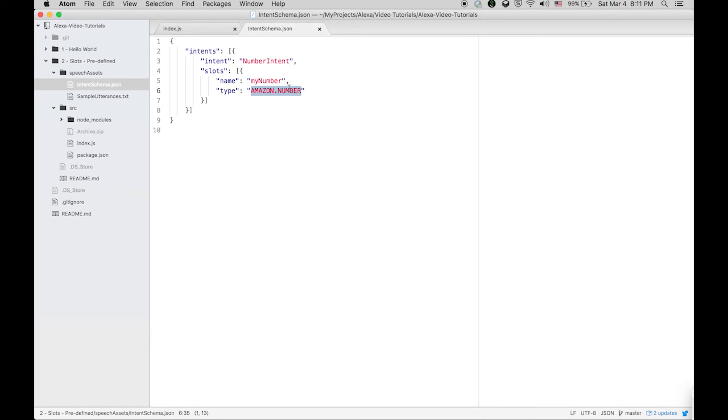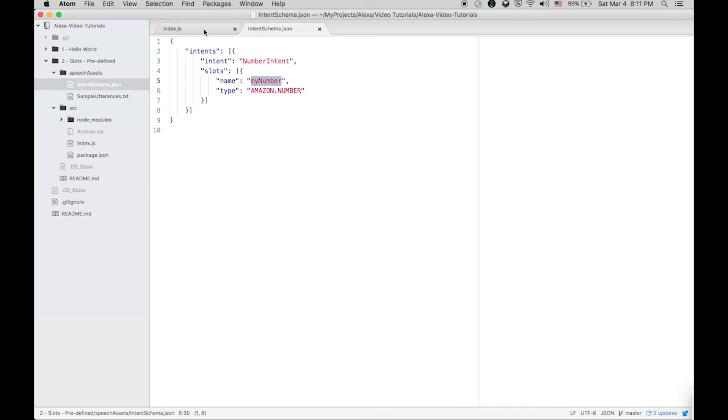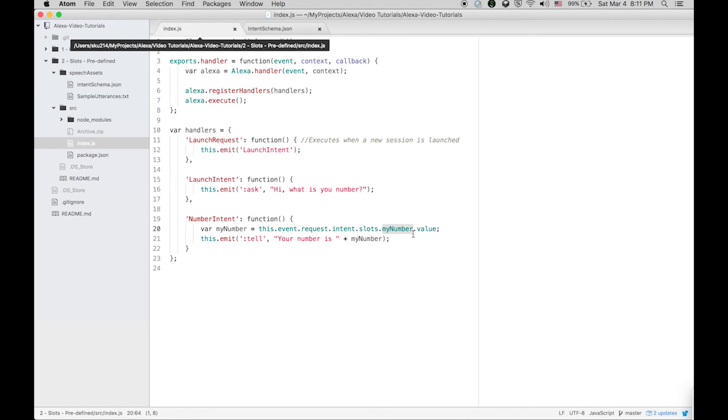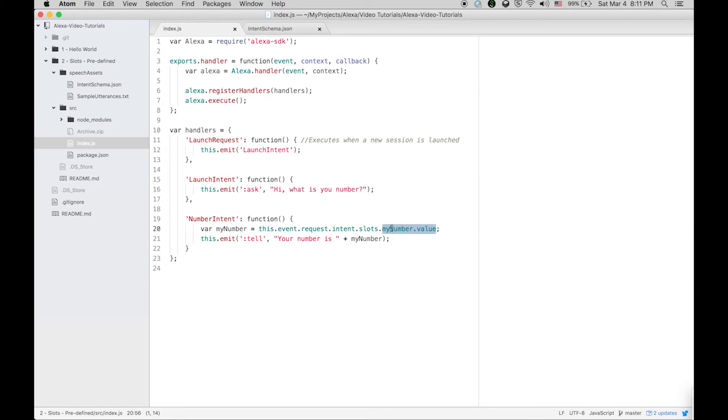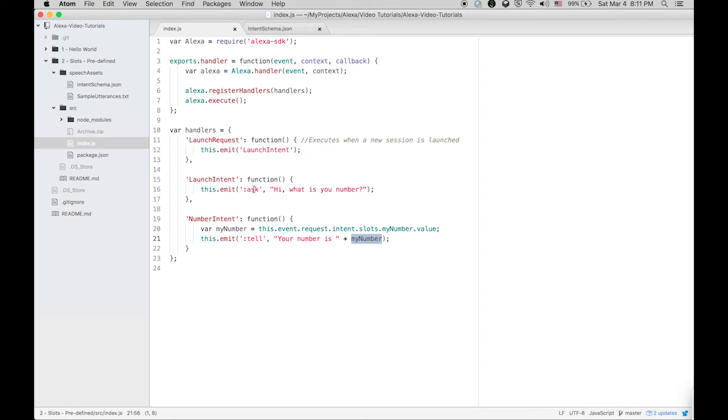Its type is Amazon.number. This is a predefined type, so this means its type is numeric. Whenever you are going to say a number in your statement, it will be tracked in this slot my number. My number dot value will be saved in a variable and then Alexa will say your number is whatever you said.